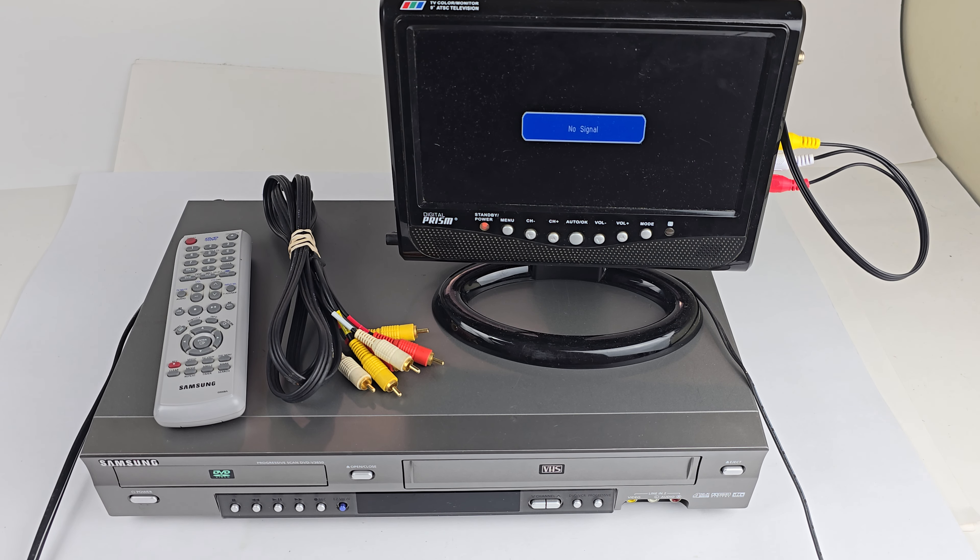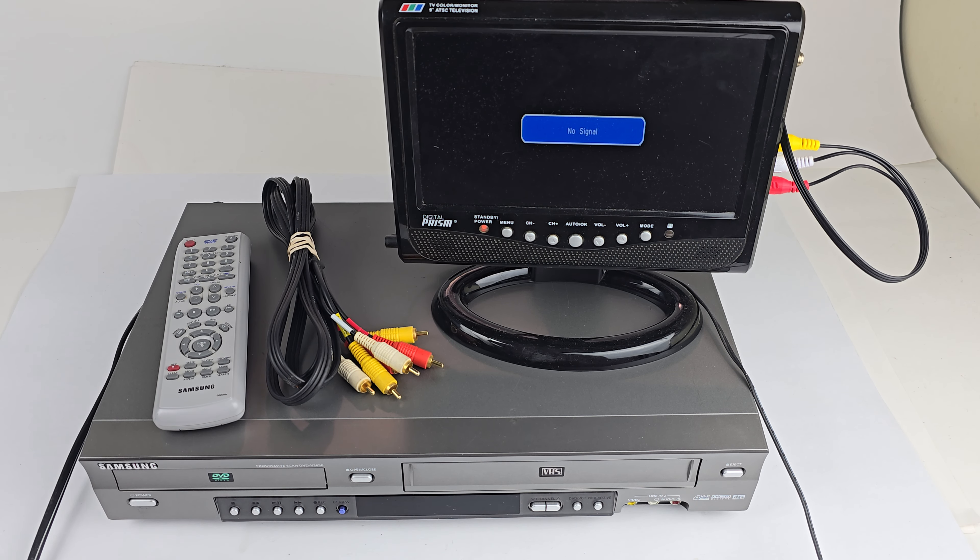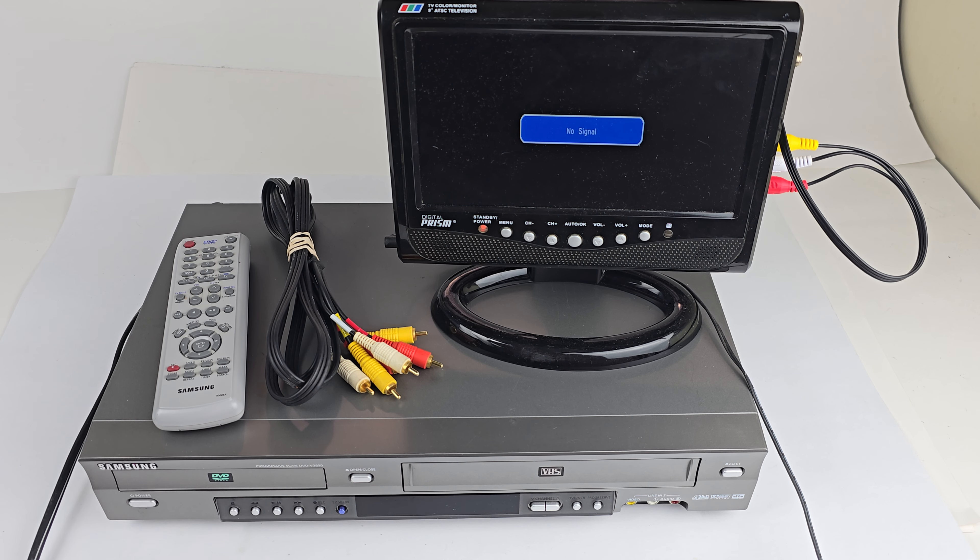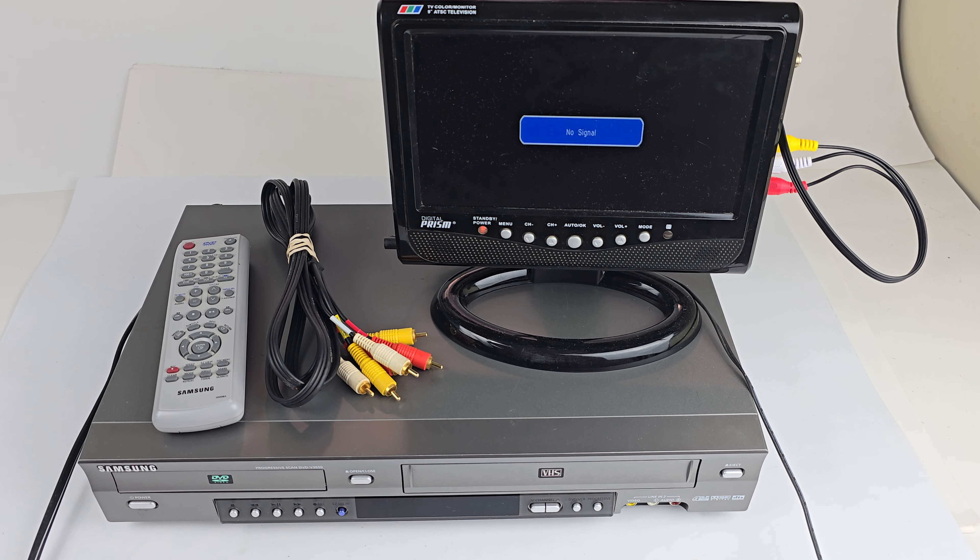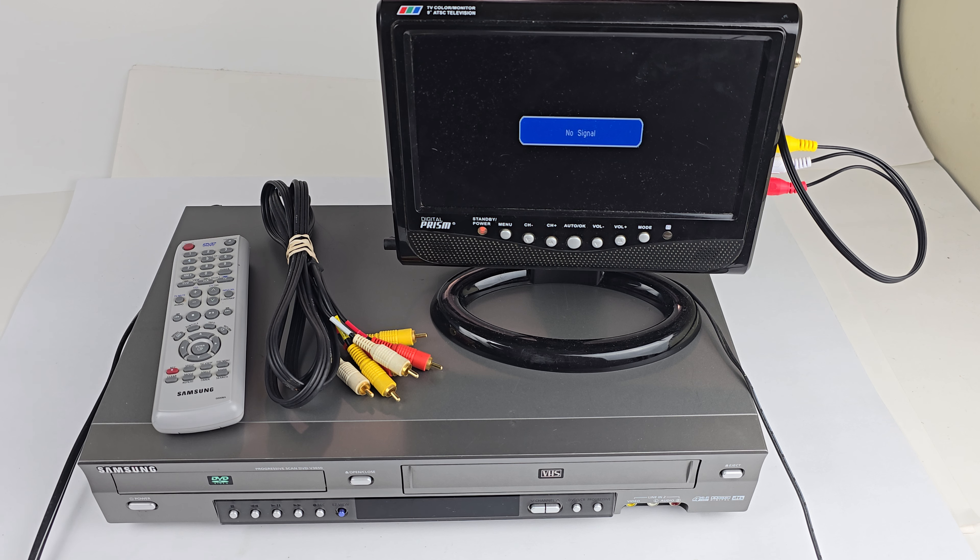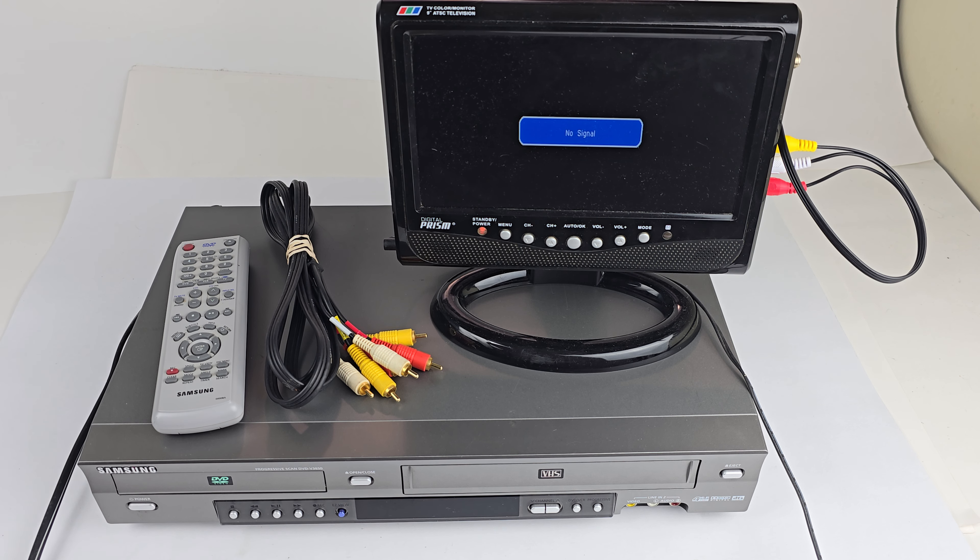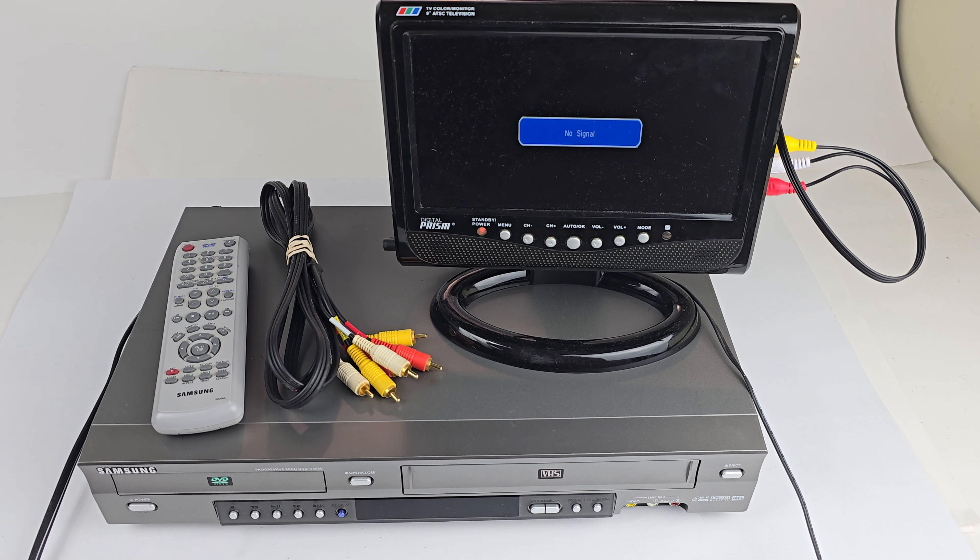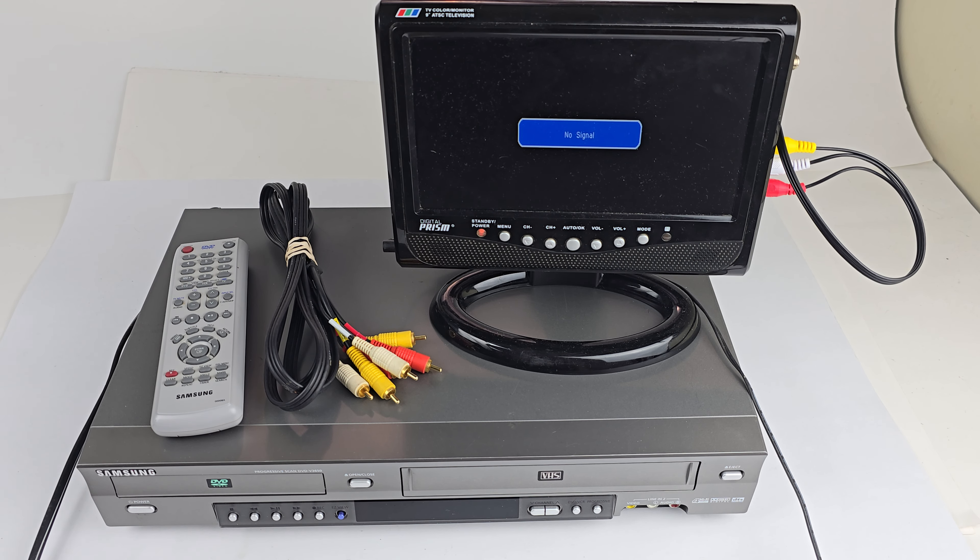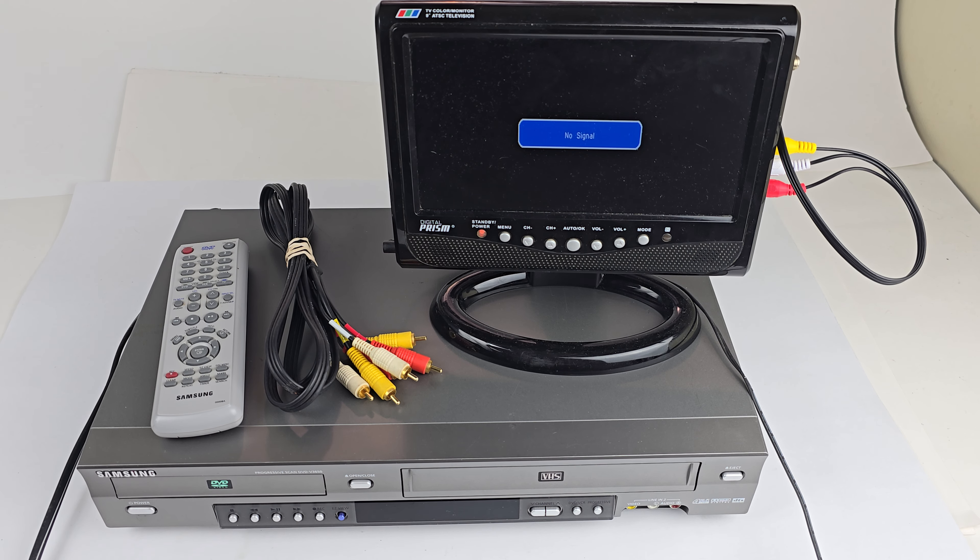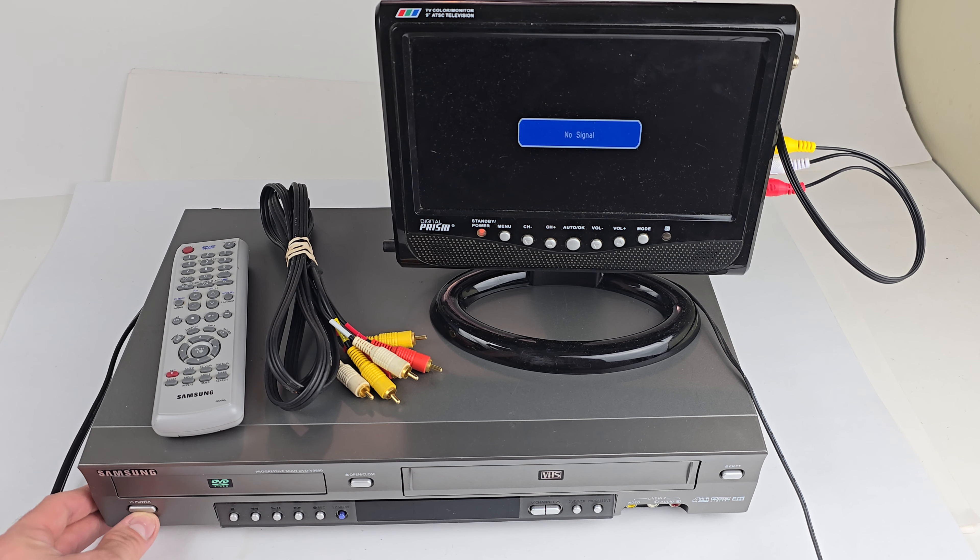Hey eBay, Mercari. Today I'm showing you a Samsung DVD-VCR combo player. This is a model DVD-V 3650. Let's go ahead and turn it on here.